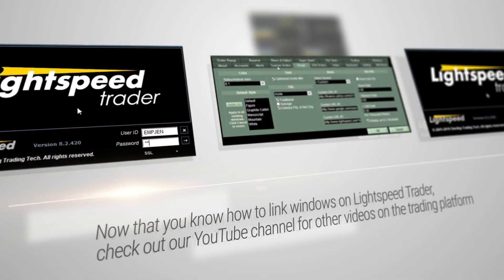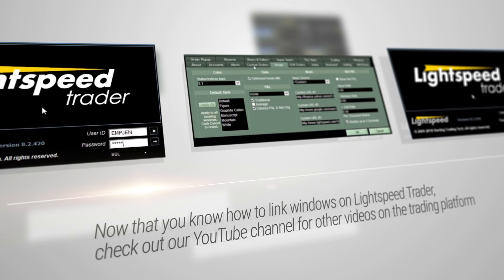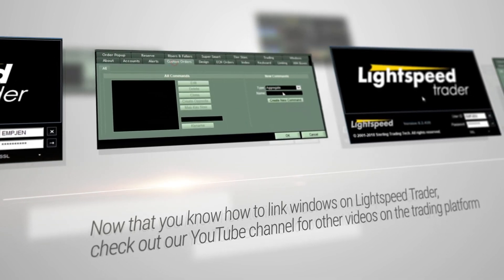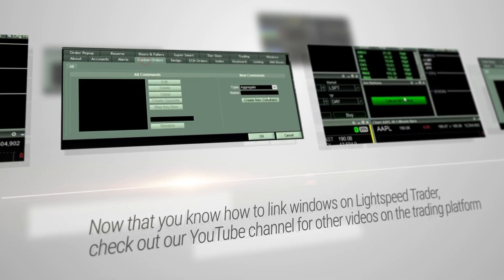Now that you know how to link windows on Lightspeed Trader, check out our YouTube channel for other videos on the trading platform.